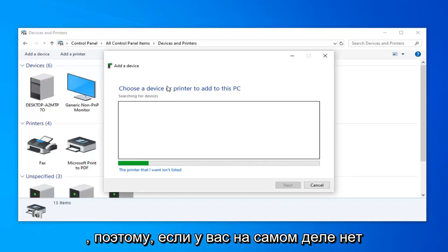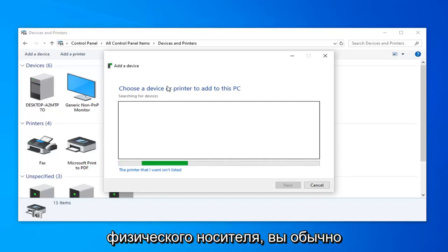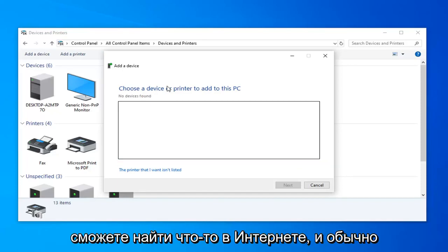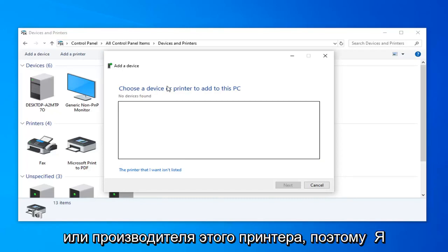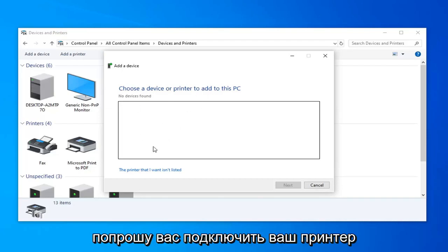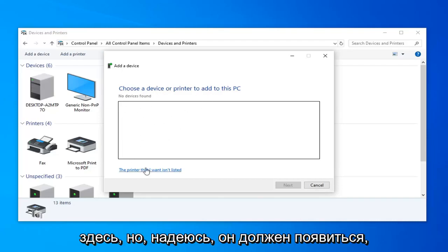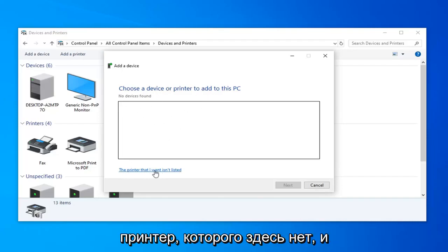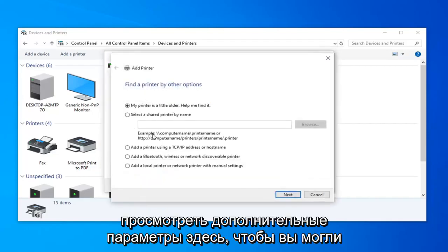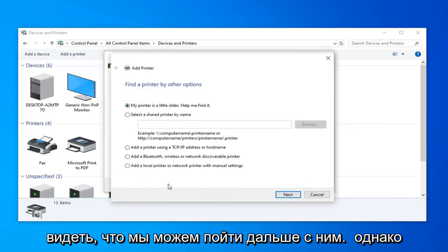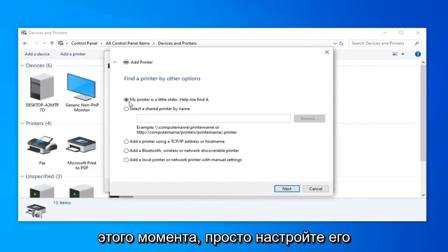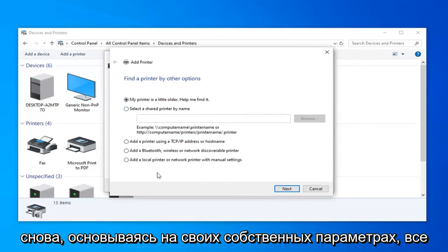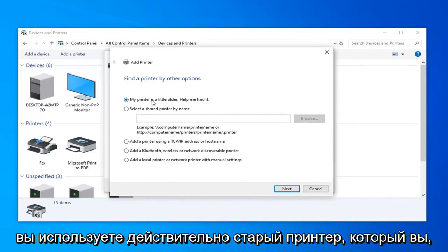If you don't actually have any physical media, usually you'll be able to find something online, and usually it will be directly through the makers or manufacturer of that printer. I don't actually have any printer hooked up here, but it should hopefully show up. You can also select 'The printer I want isn't listed here' and go through the additional options. Just customize it based on your own options — everyone will be a little bit different here.